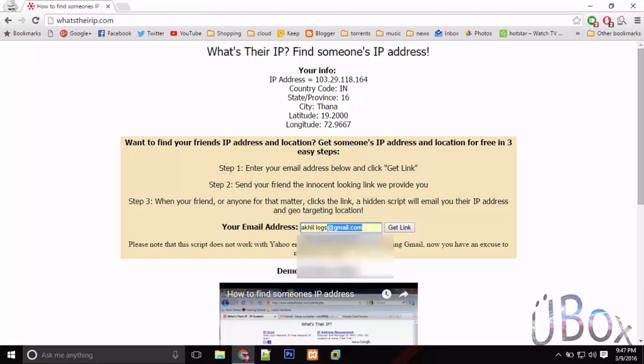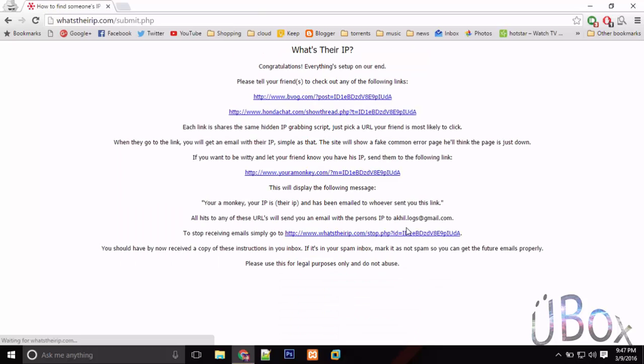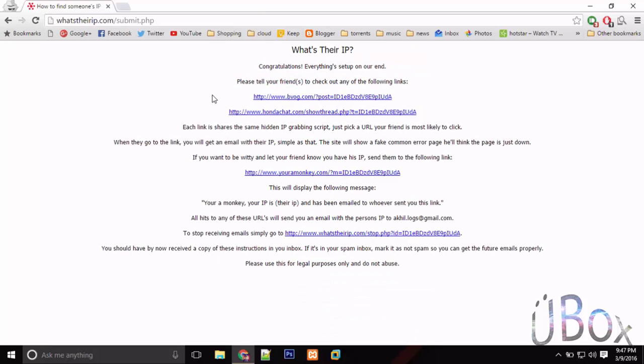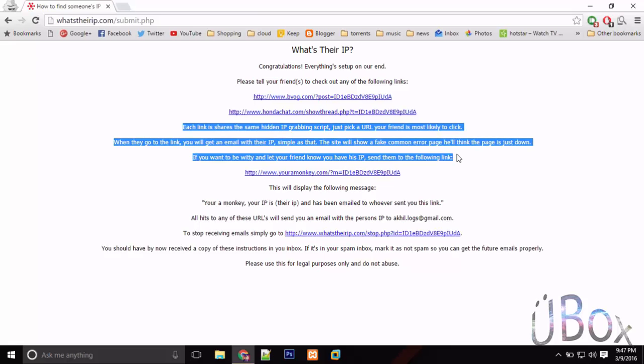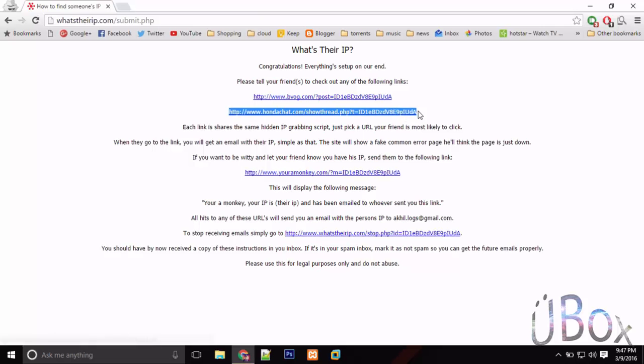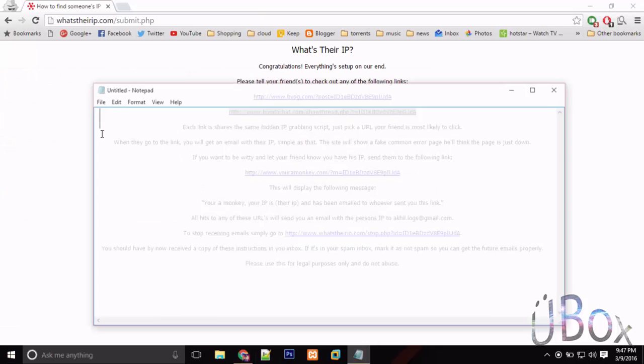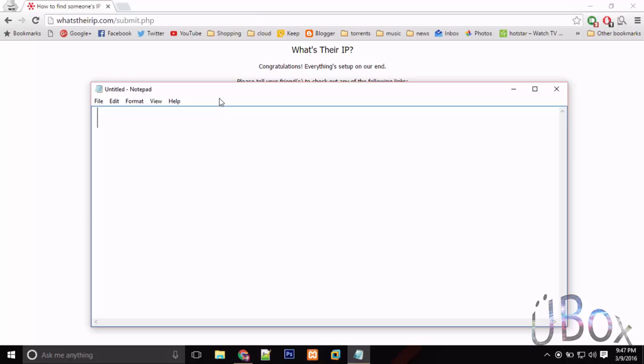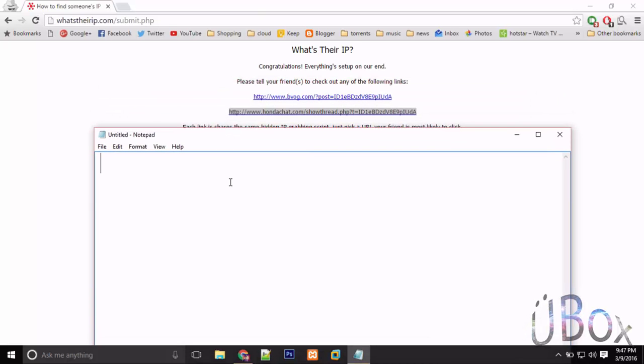Hit get link. You will see four links - choose any suitable link. I am choosing the Honda chat link. Copy it to fool your friend and type a phrase like I am typing as